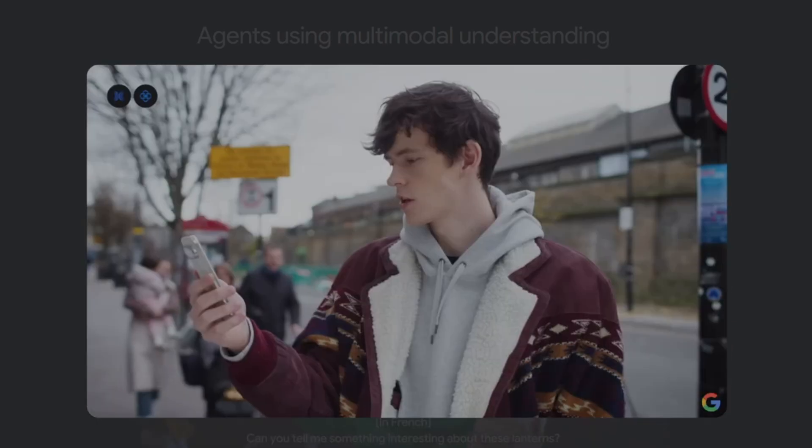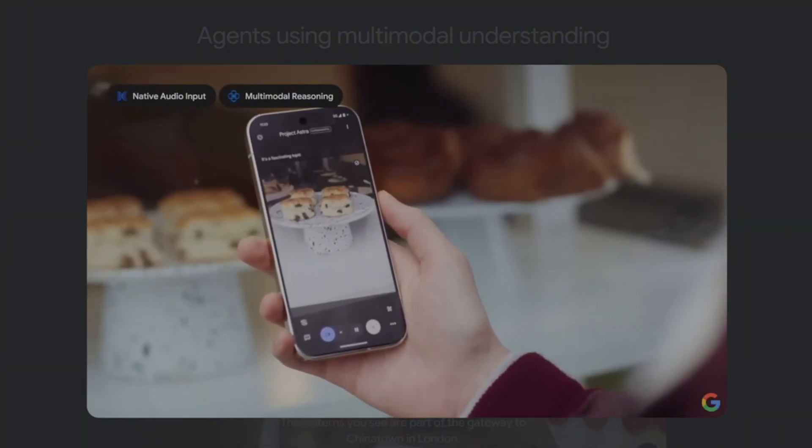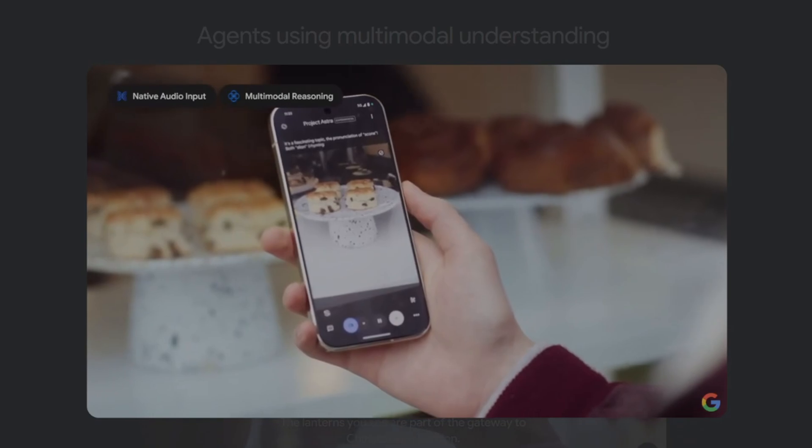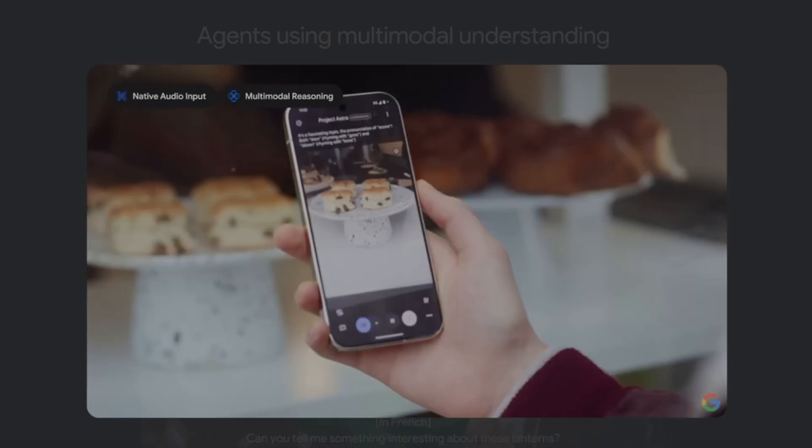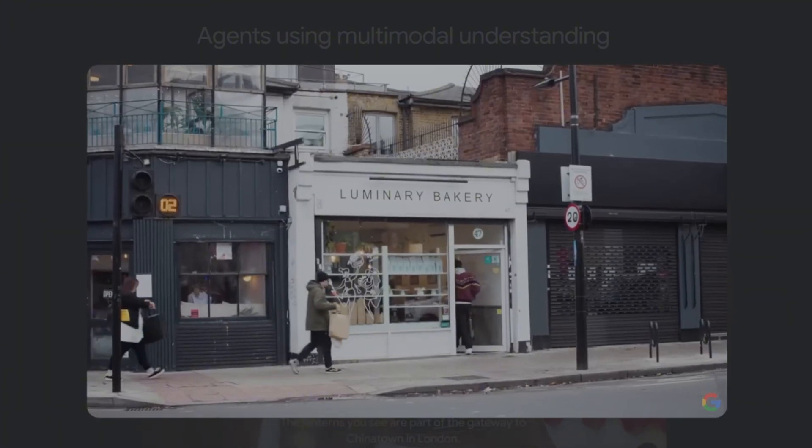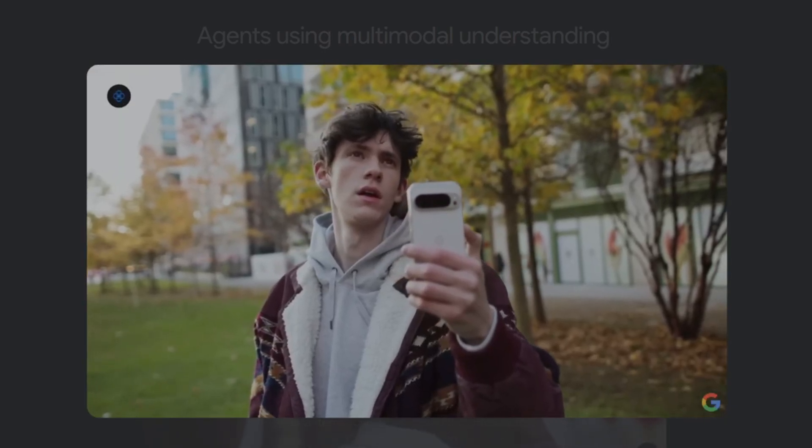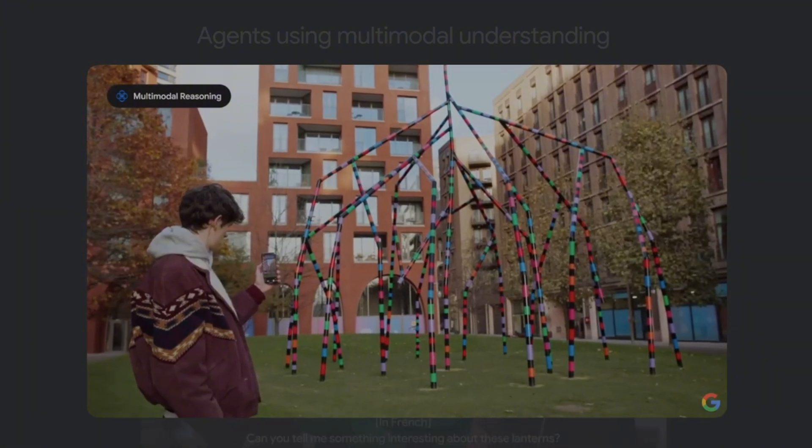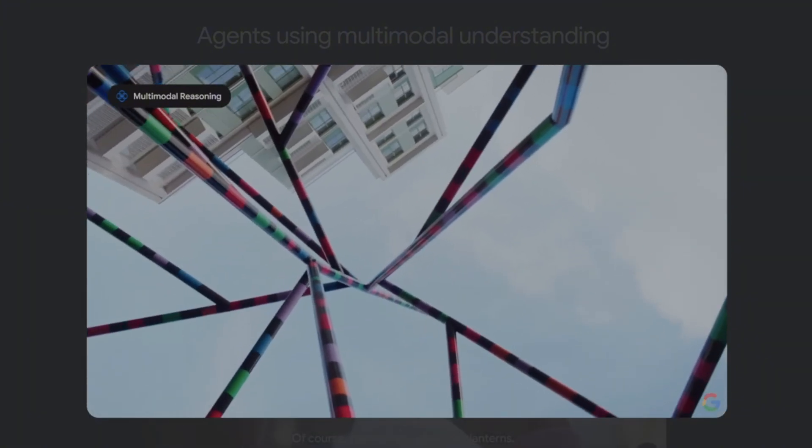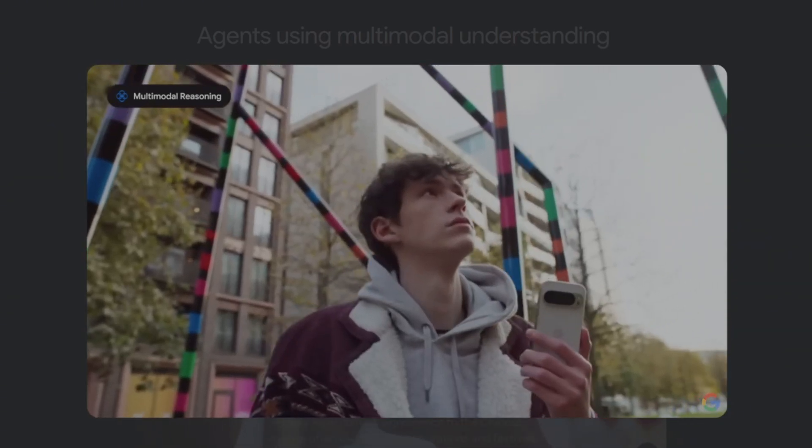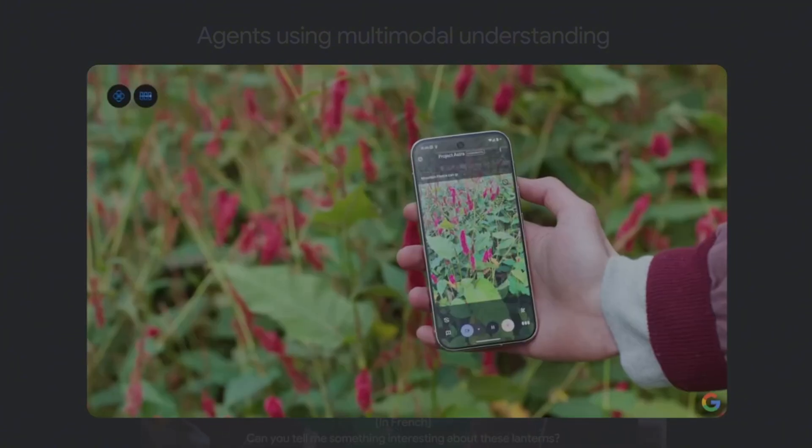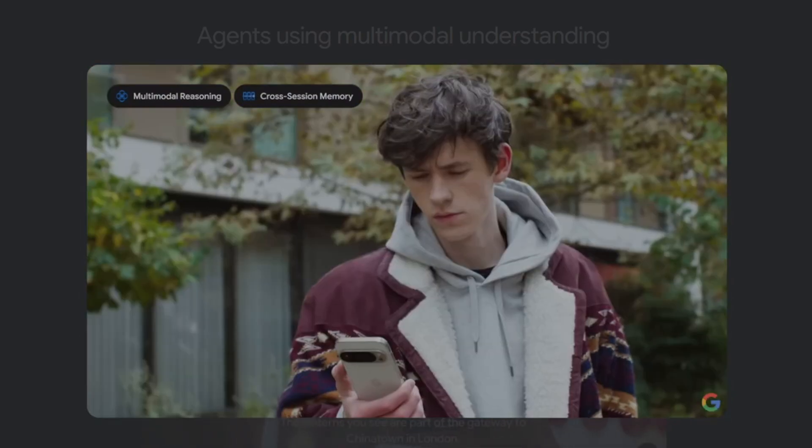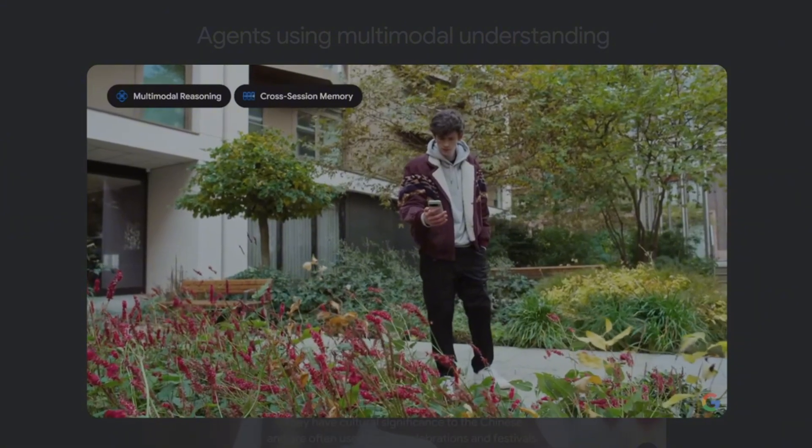I've always said scone, but now I'm hearing people say scone. Can you help me with the pronunciation? It's a fascinating topic. Both scone rhyming with gone and scone rhyming with bone are accepted pronunciations, though regional variations exist. Would these do well if I planted them back home? Mountain fleece can grow well in New York. They prefer full sun to partial shade and moist, well-drained soil. So your garden in New York should be a good fit for these flowers.